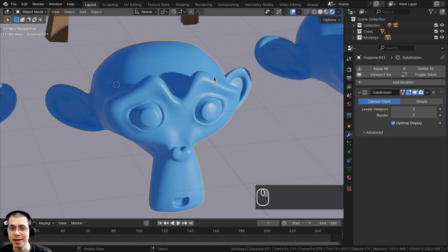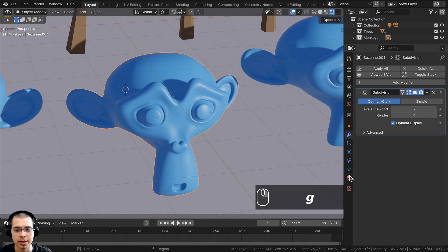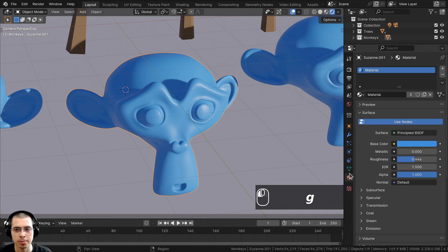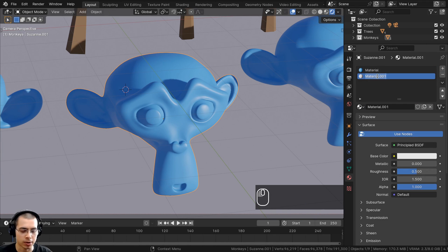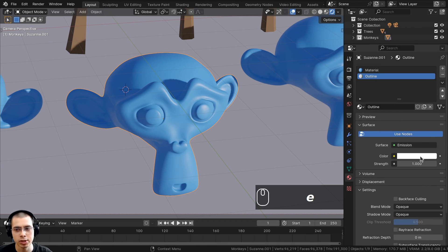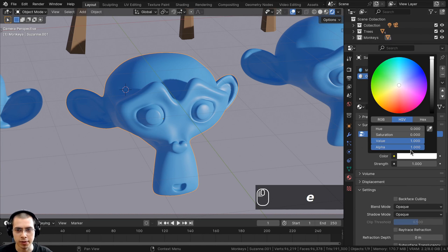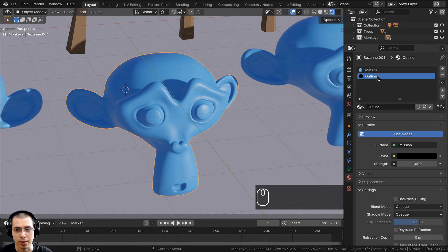The next option for adding line art is using the solidify modifier. First, select the object and go to the material panel to add a new material in the material slot — click New and name it 'outline'. On the surface, choose the Emission shader, make the color fully black, or change it to whatever color you want for the outline.